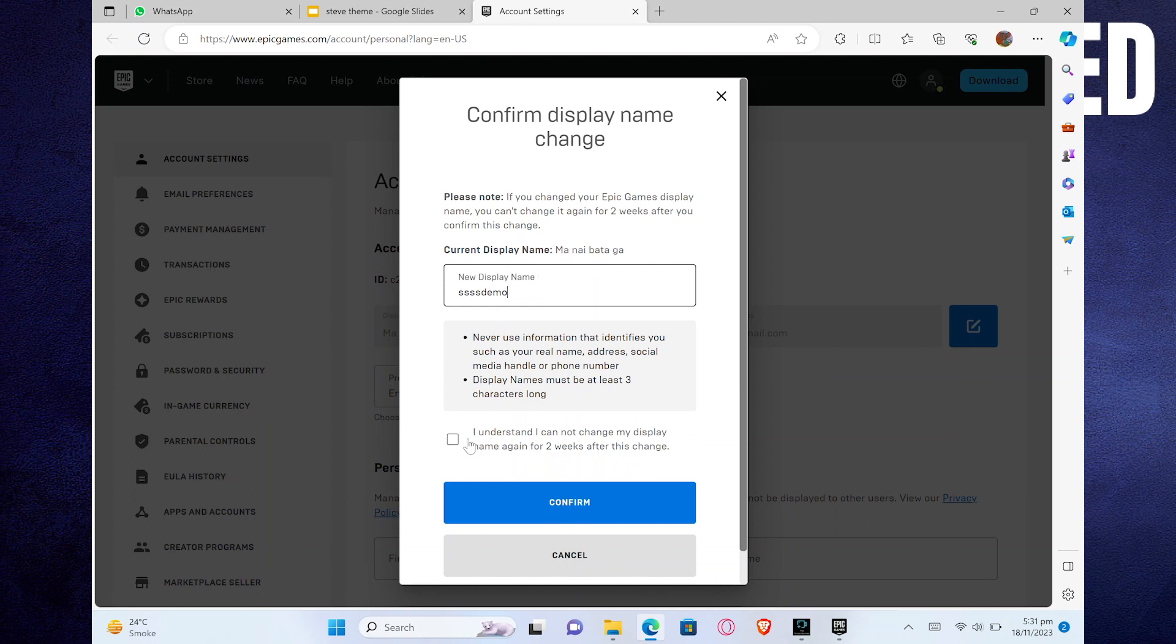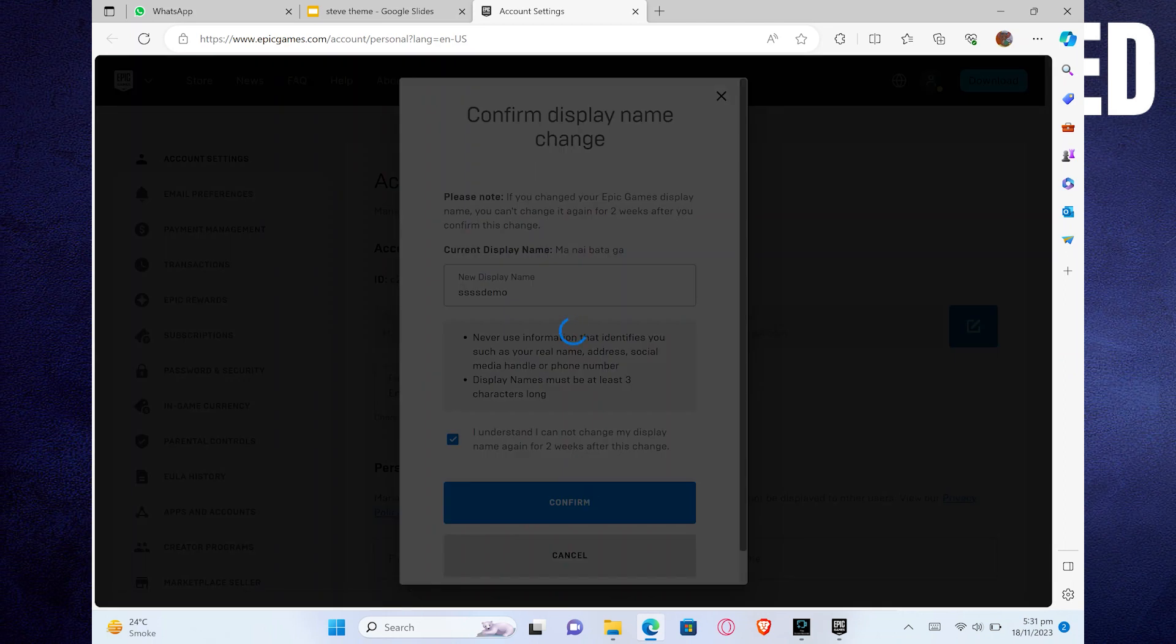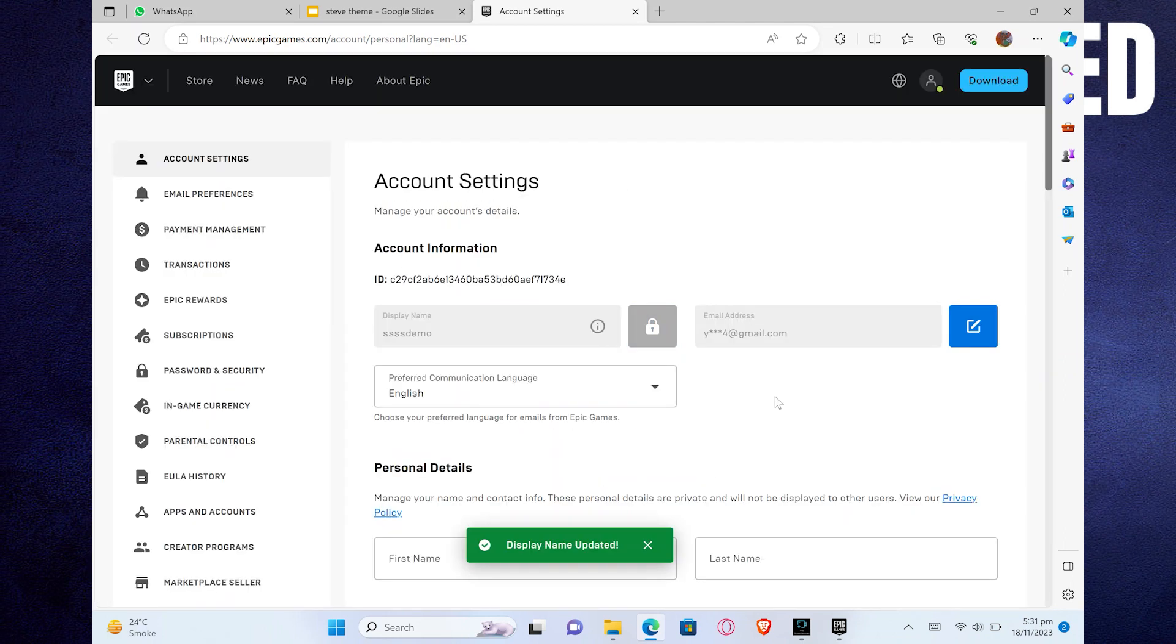It's important to note that while your display name can be changed, your Epic Games username or account ID might not be changeable once the account is created.